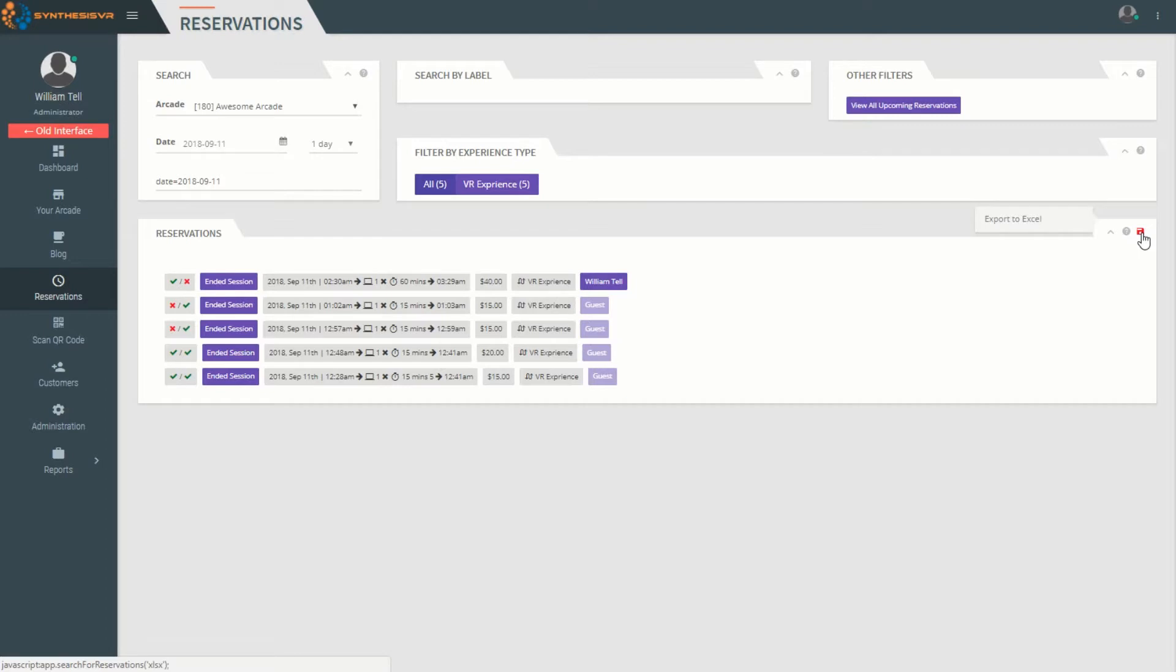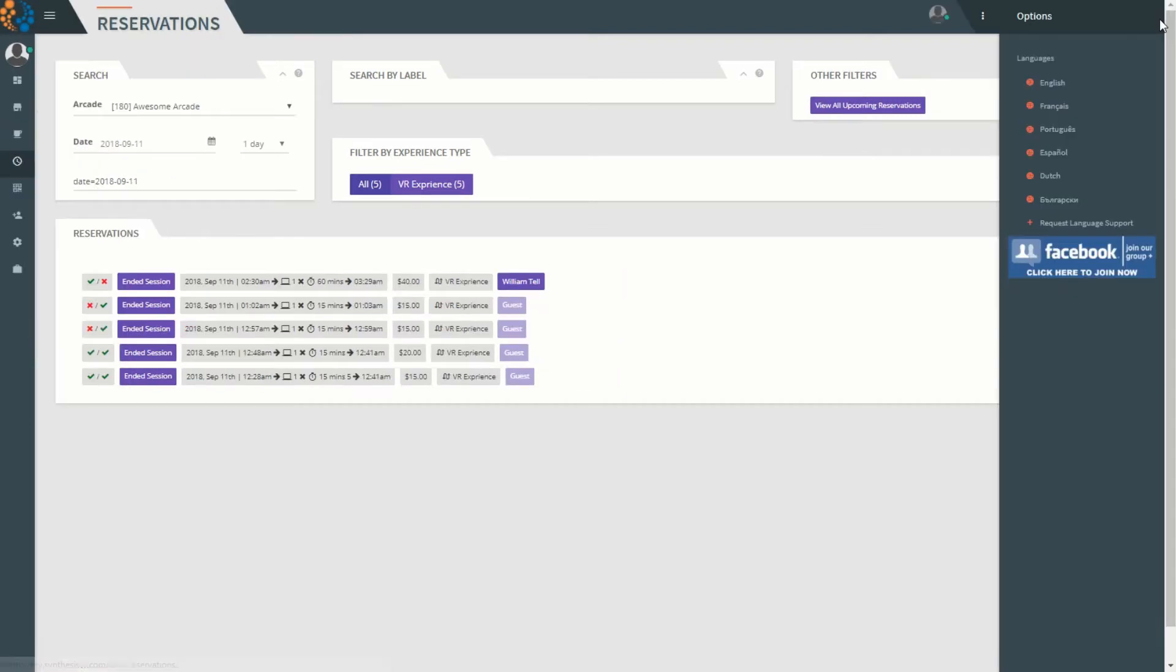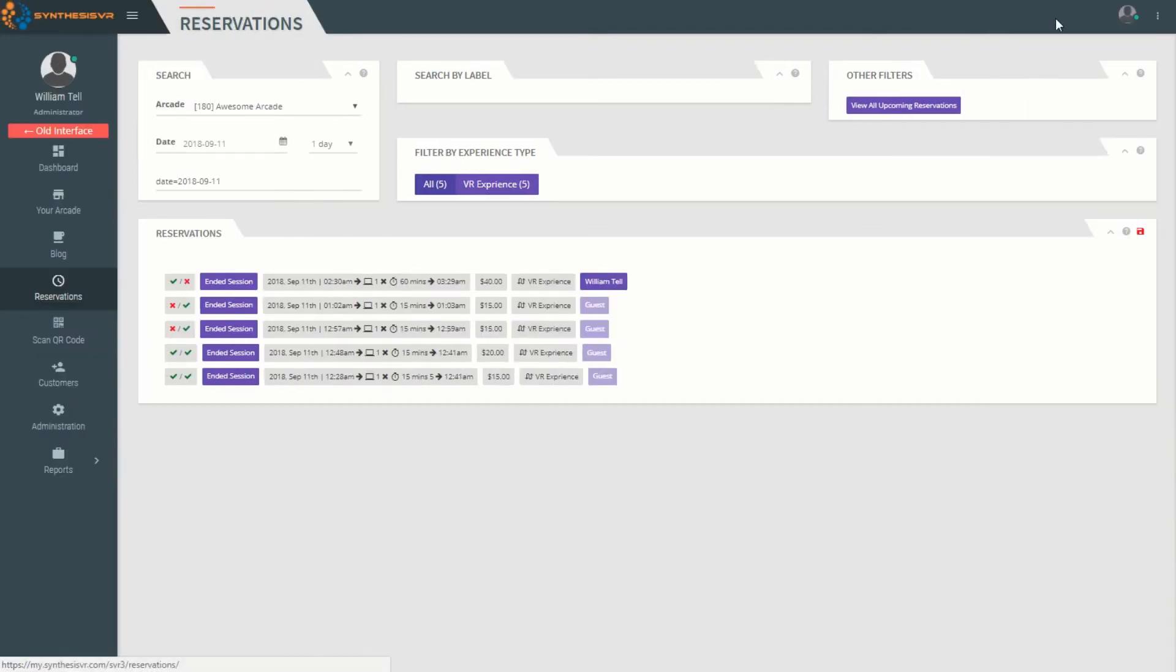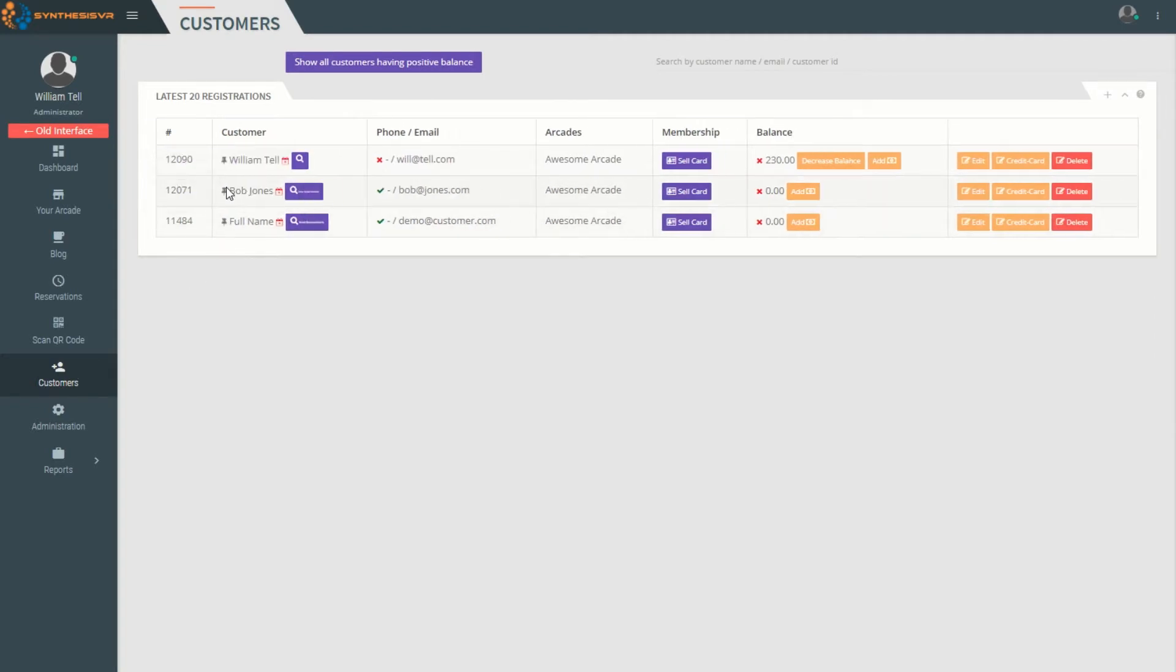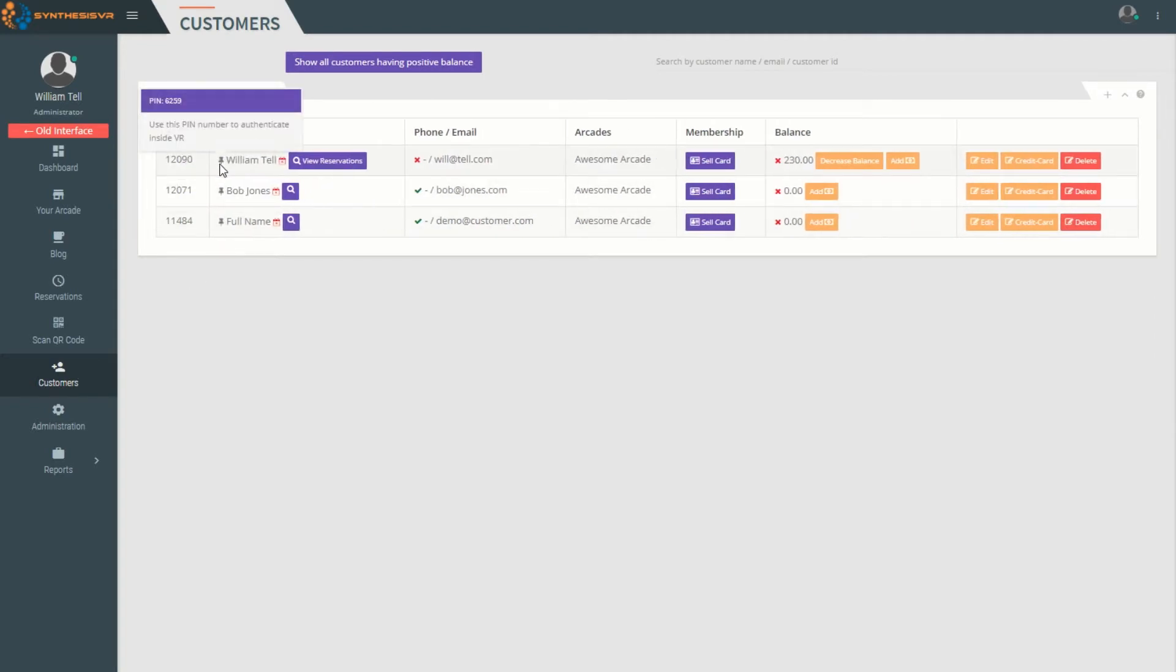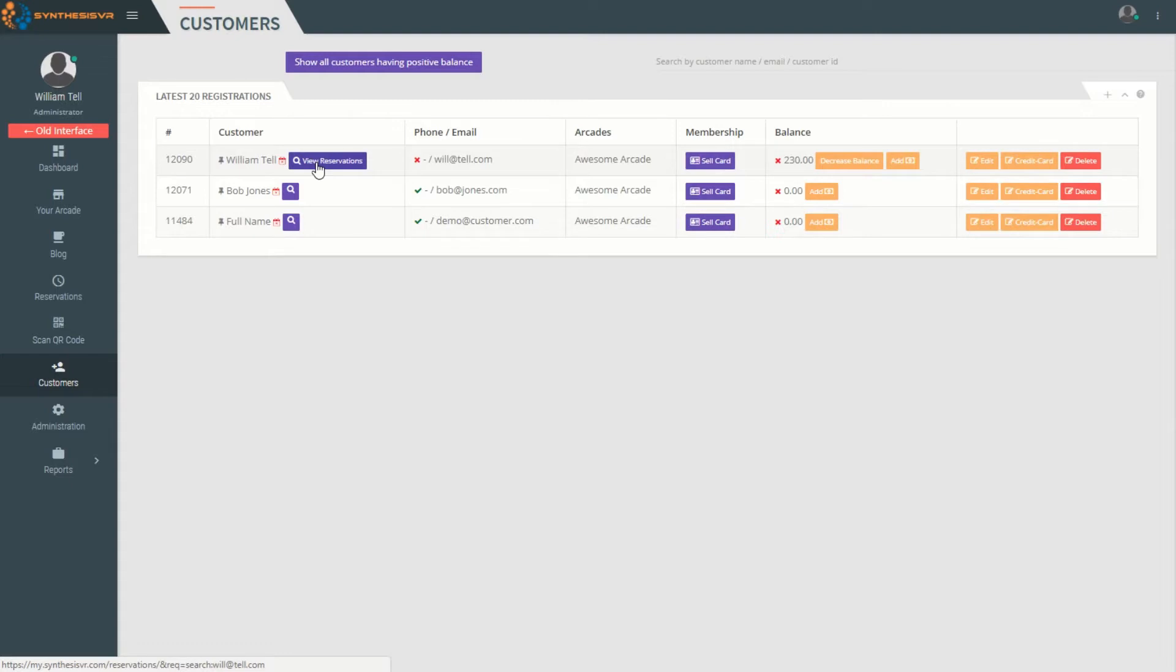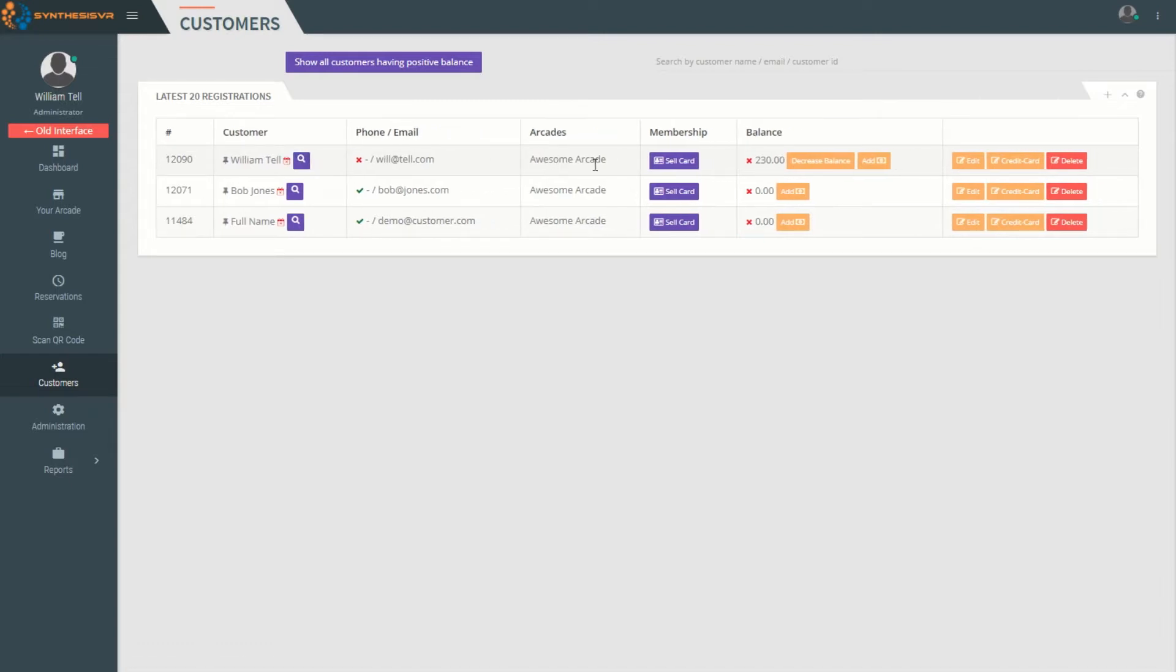You can access your customers from this section where you can get things like a PIN number, view all their reservations, sell them a membership card, increase or decrease the balance, edit the customer, and add in a credit card.